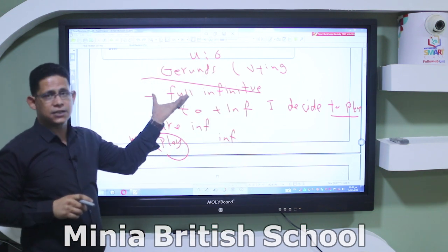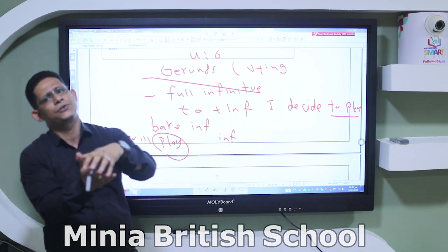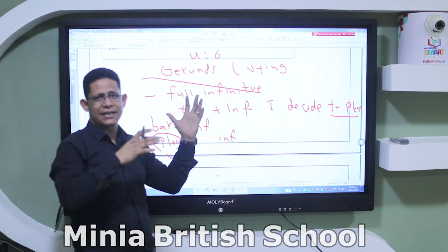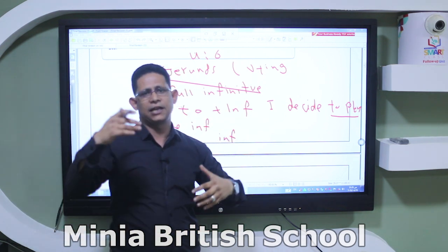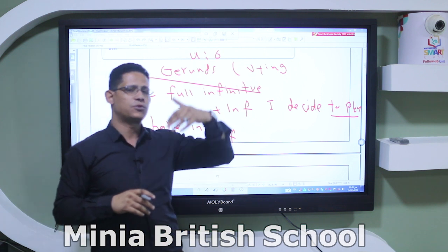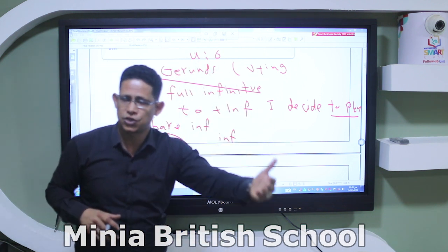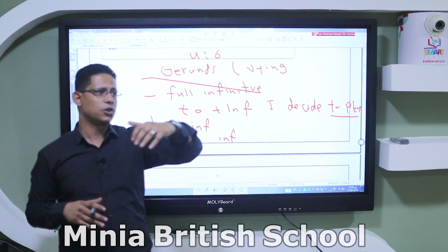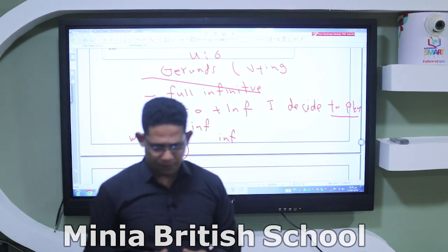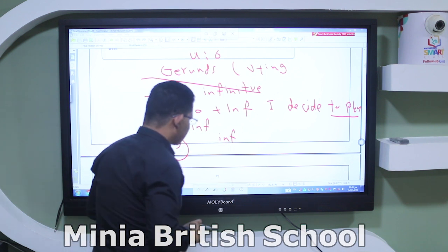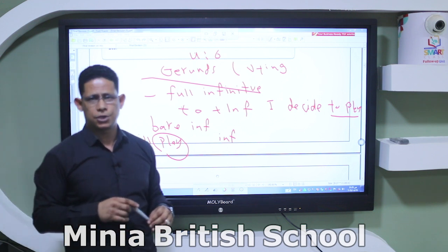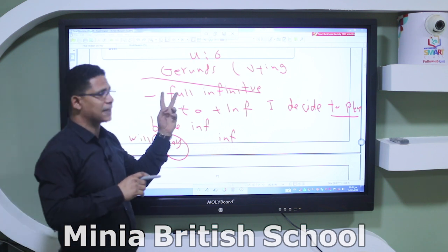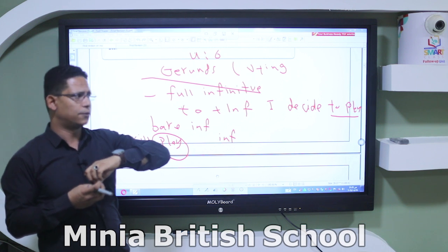You need to know when to use gerunds. Number one: at the beginning of a sentence — 'Reading is a useful hobby.' As an object — 'I like collecting stamps.' After prepositions — 'She's interested in drawing.' After the verb 'go' to show activities — 'I go swimming every summer.' Some verbs must be followed by gerund, like enjoy, mind, and look forward to — remember, 'look forward to' is followed by -ing, not full infinitive.